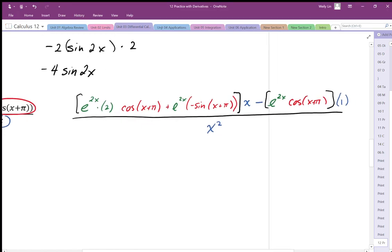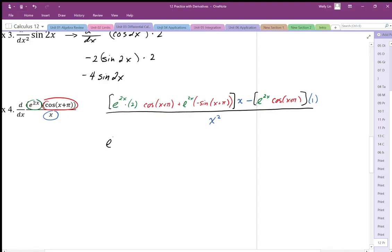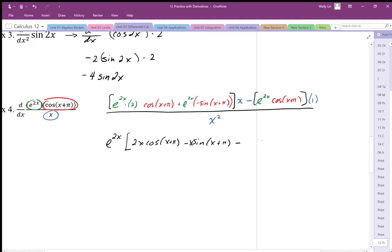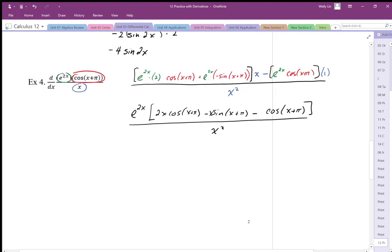Now I'll try to simplify by factoring out common terms. There is a common factor of e^(2x), so factoring that out gives e^(2x) times [2x·cos(x+π) minus x·sin(x+π) minus cos(x+π)], being careful with like terms and signs. The color-coded part is the derivative; the black expression is the simplified form.